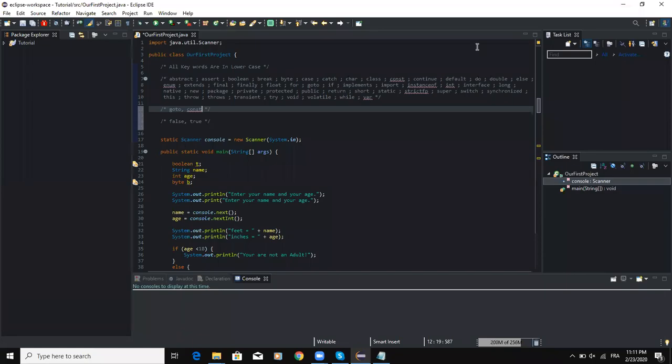Hello guys. Today I'm going to talk to you about reserved words. If you remember in my previous video, I spoke about identifiers and I said that you cannot use a reserved word when naming an identifier. So in this video I'm going to speak in much more detail about reserved words.